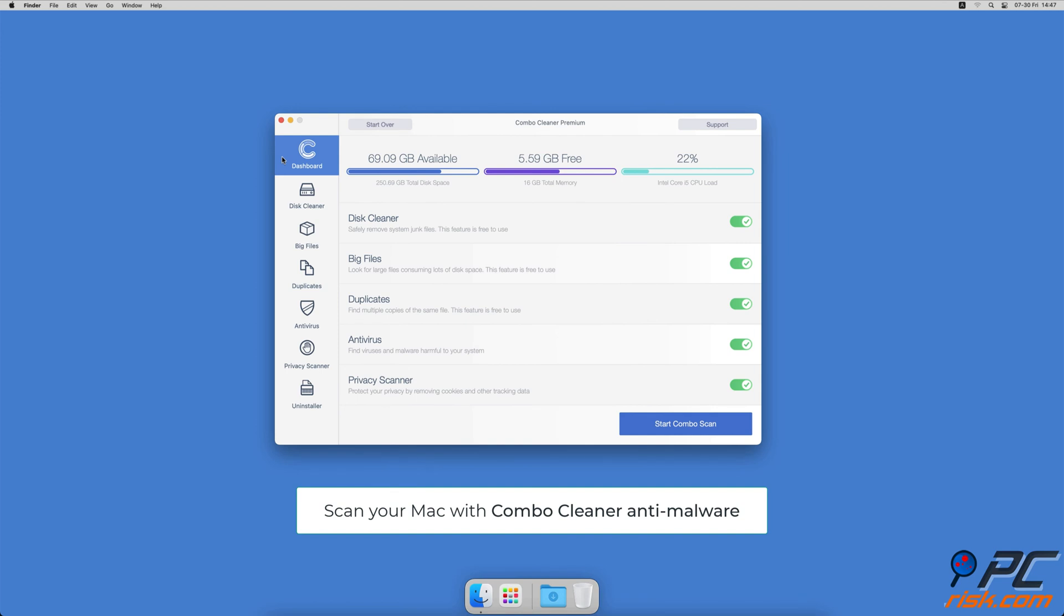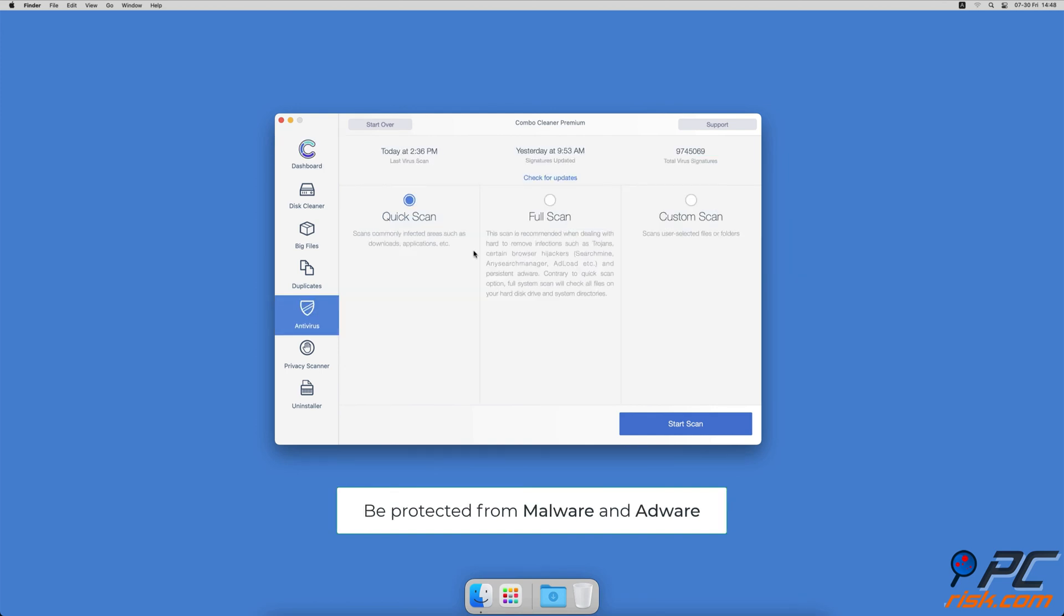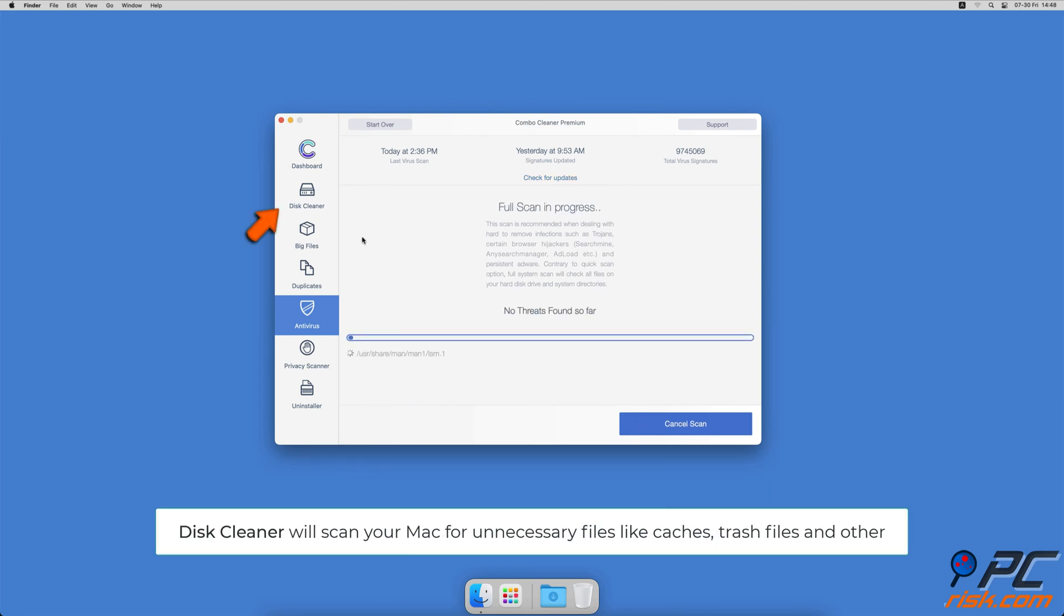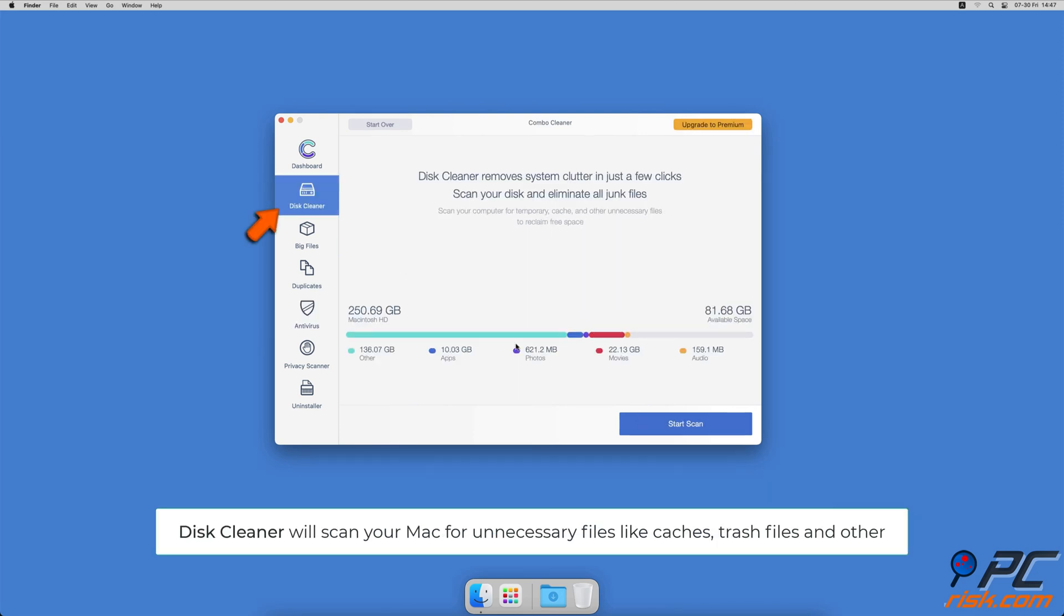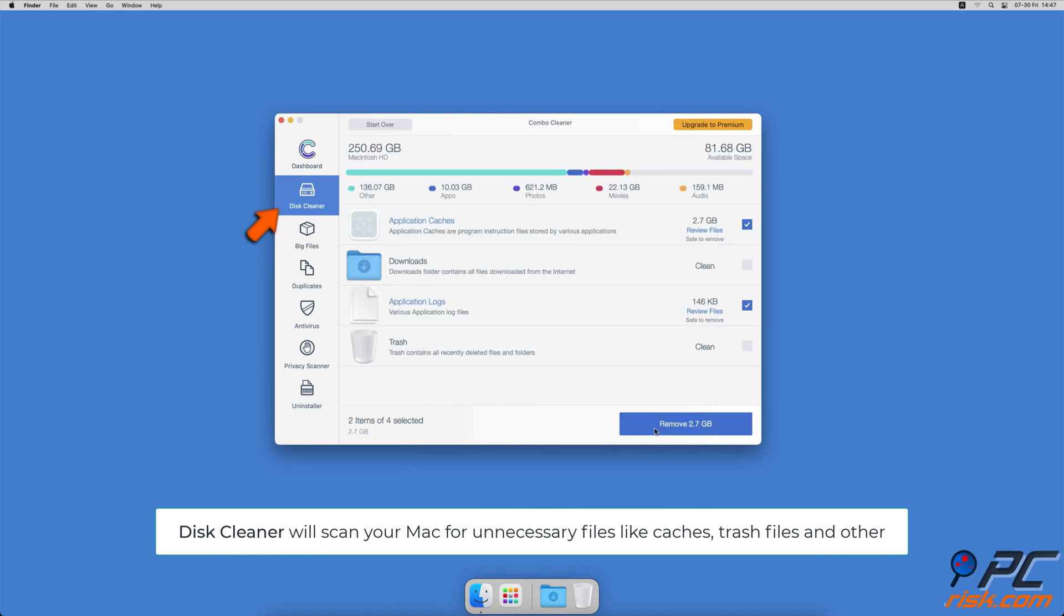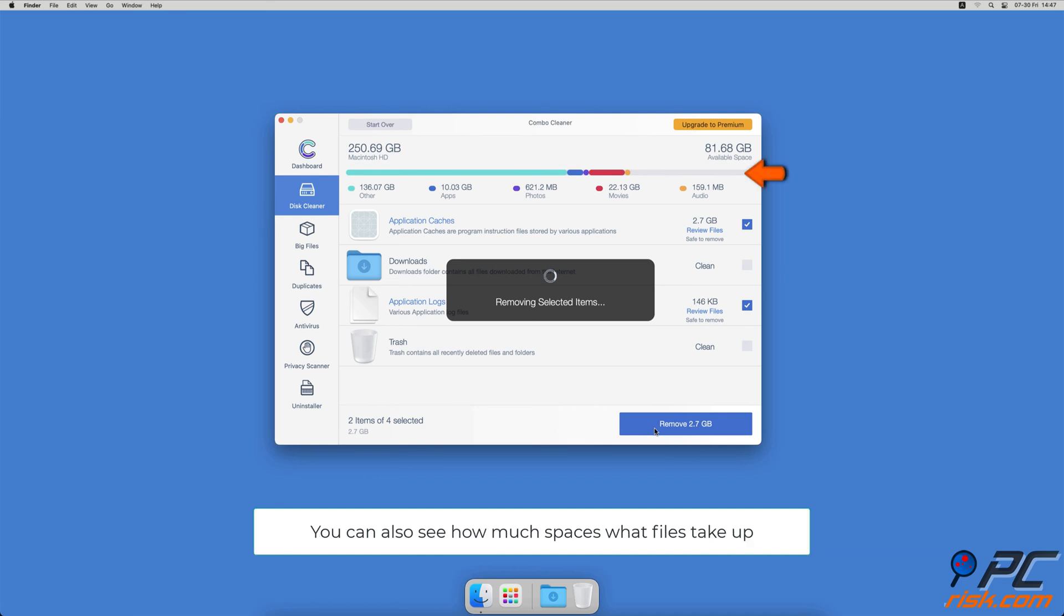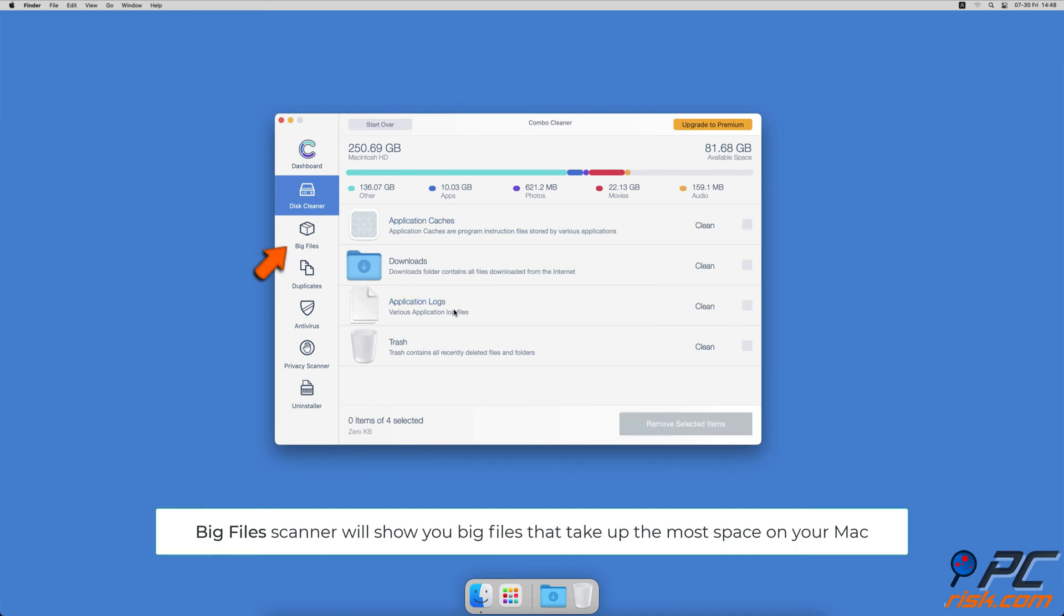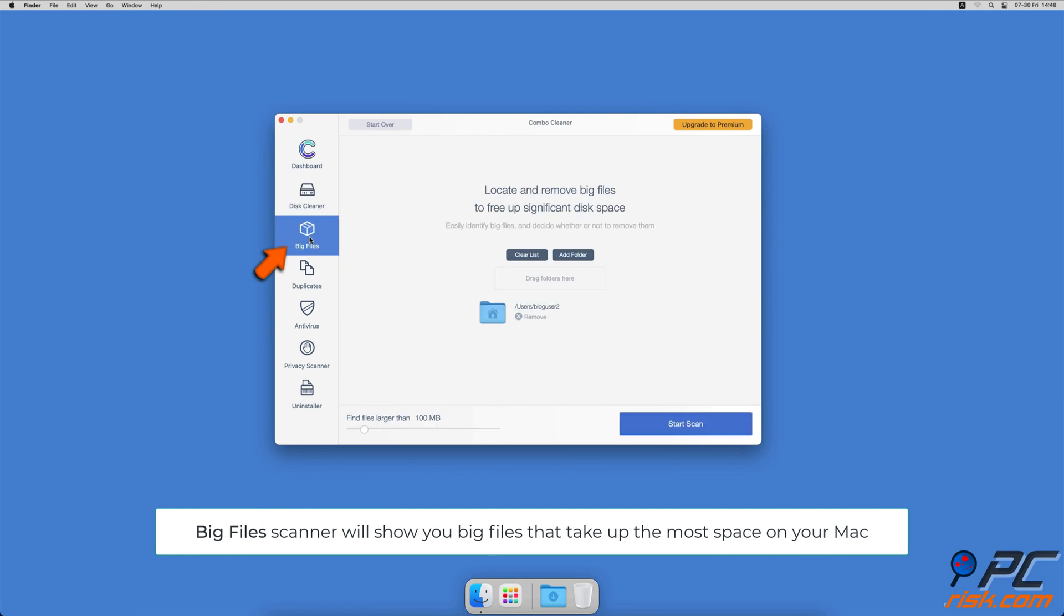It will check your computer for malicious software infections and advertising supported software. The disk cleaner option will scan your computer for app caches, logs, downloaded files, and files still sitting in the trash. It will also show you how much space files take up on your Mac.